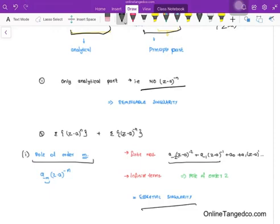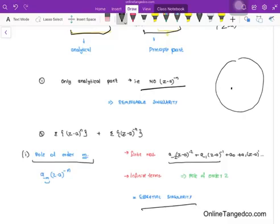The third one is isolated singularity. Isolated singularity means if I am having an analytical domain and a singularity point here, then the other singularity points will not be in the neighborhood — they don't have any nearby singularity. The next singularity will be somewhere far from the first singularity. This is nothing but isolated singularity.